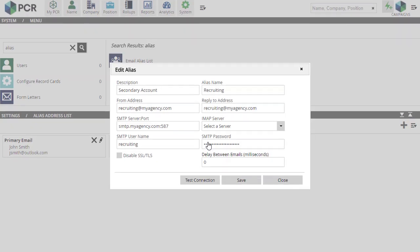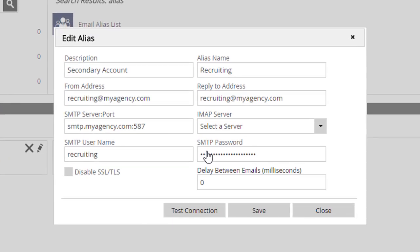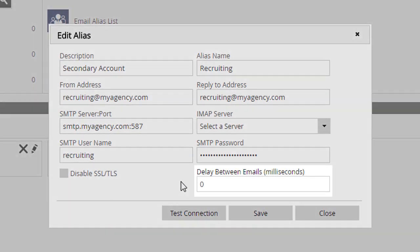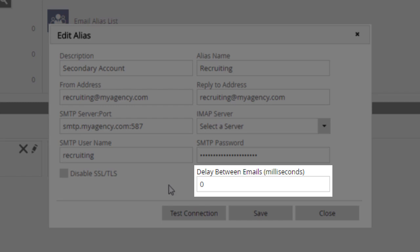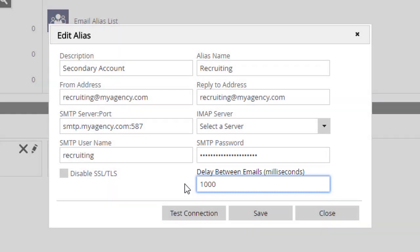The new addition on this panel is the Delay Between Emails box. Entering a time in milliseconds here inserts a pause between each email as they're passed to the listed mail server, which is necessary if the email server you're using limits the rate at which you can send messages. For example, inserting 1,000 into the box prevents this account from sending more than one email per second.